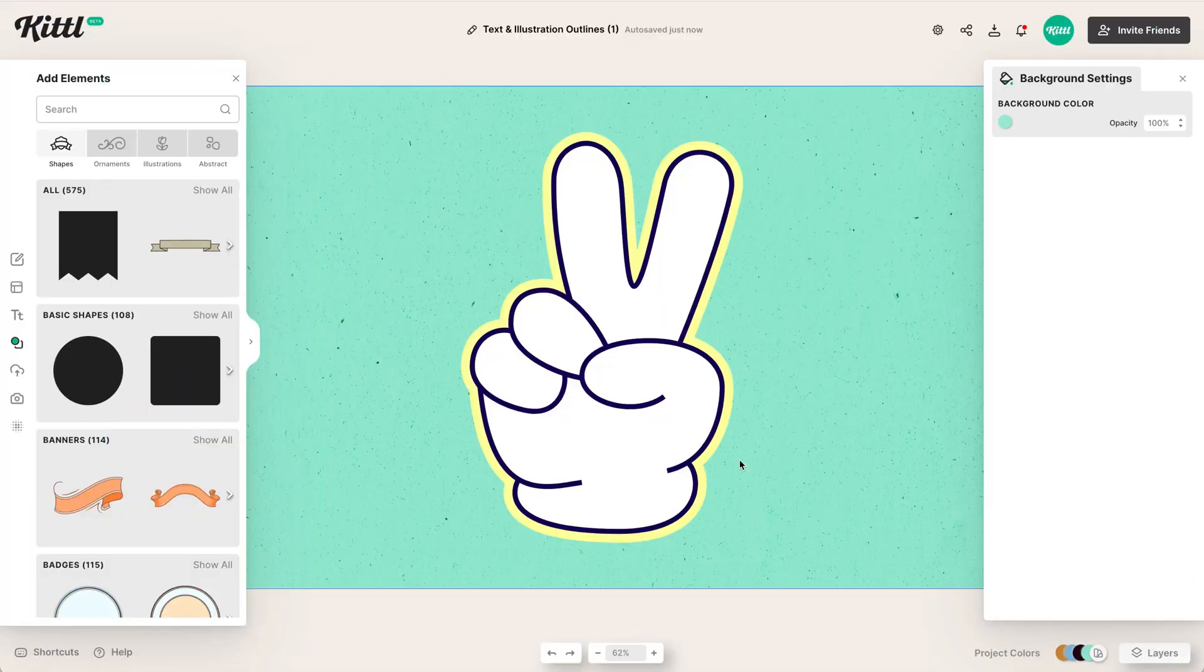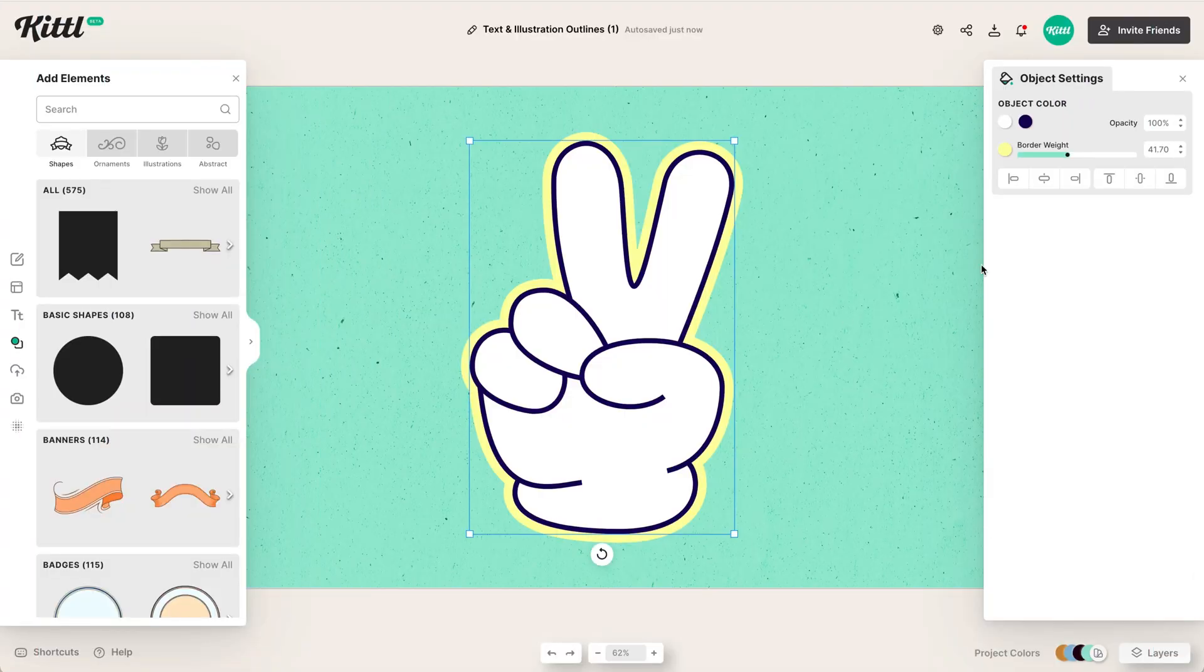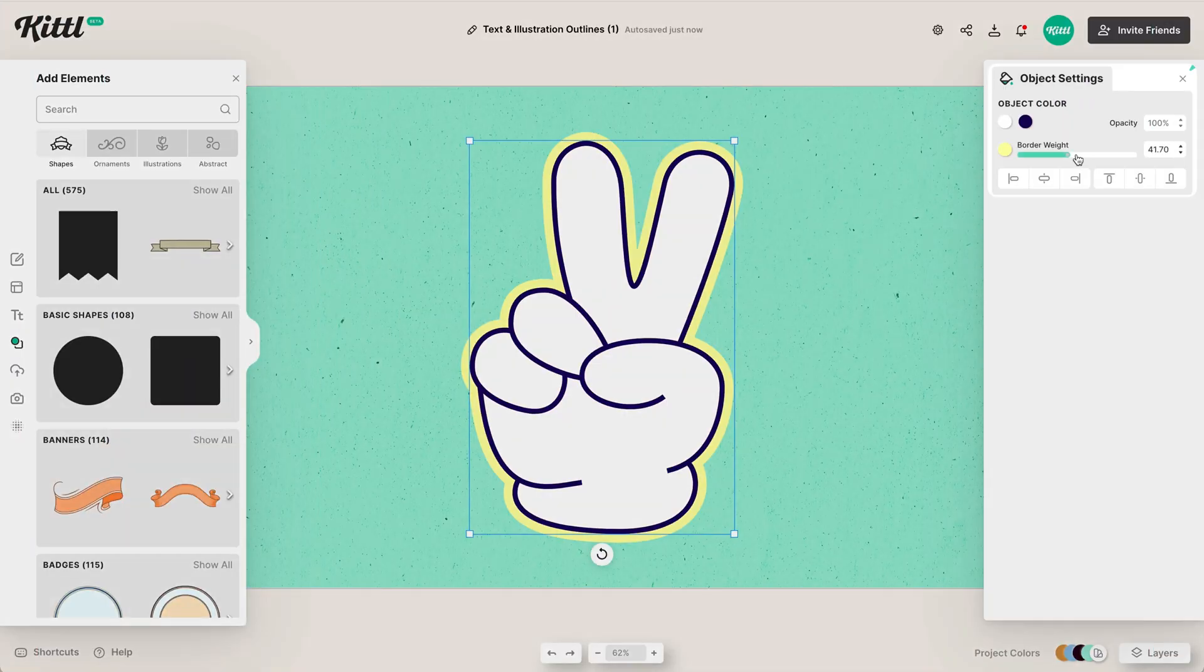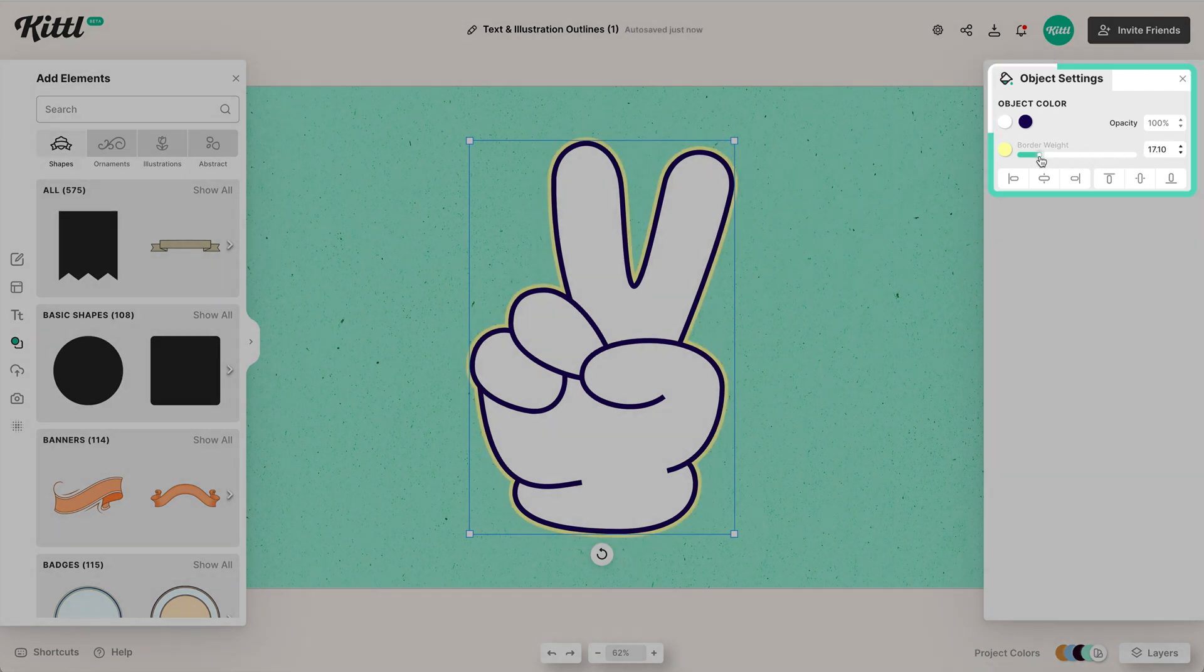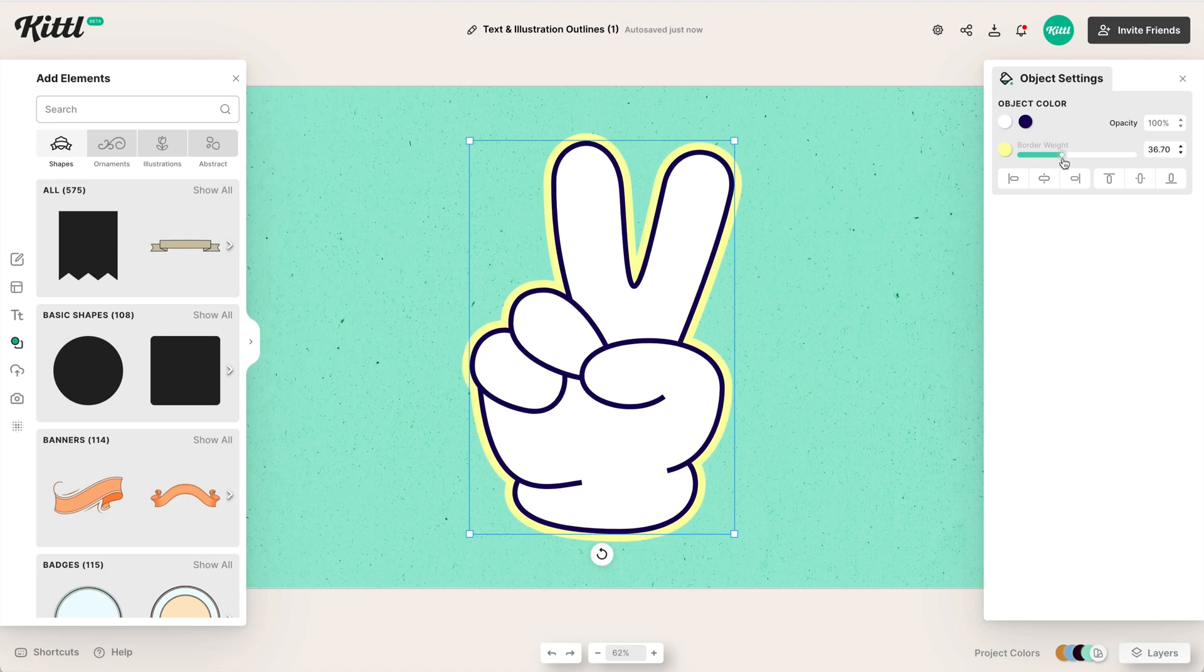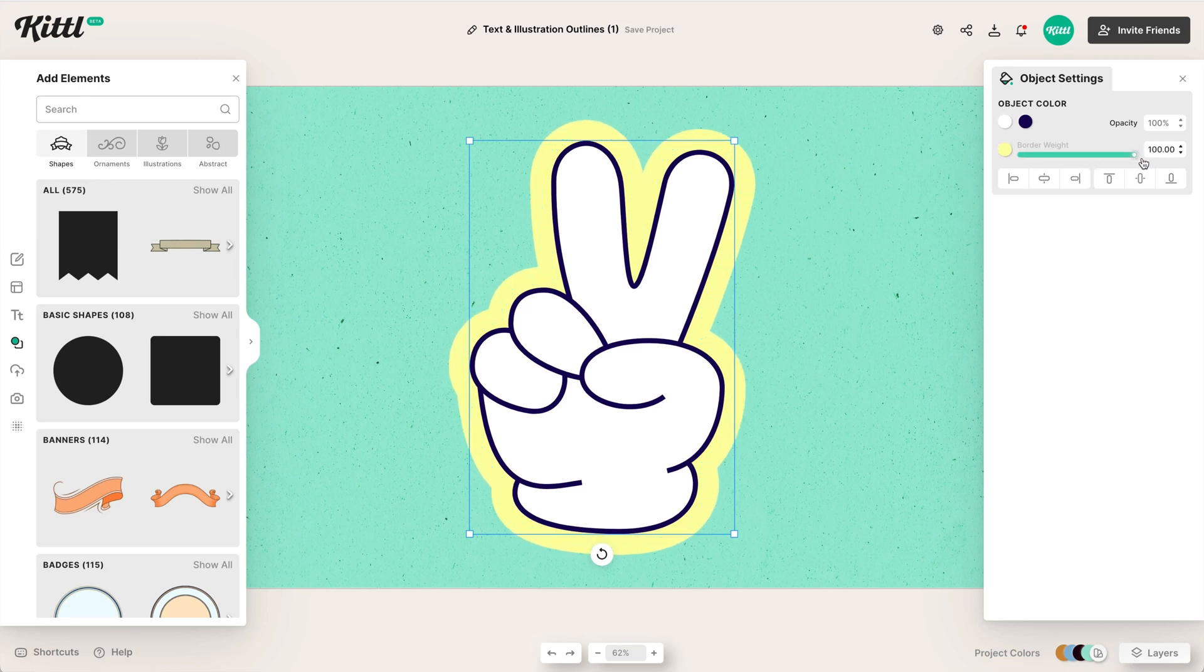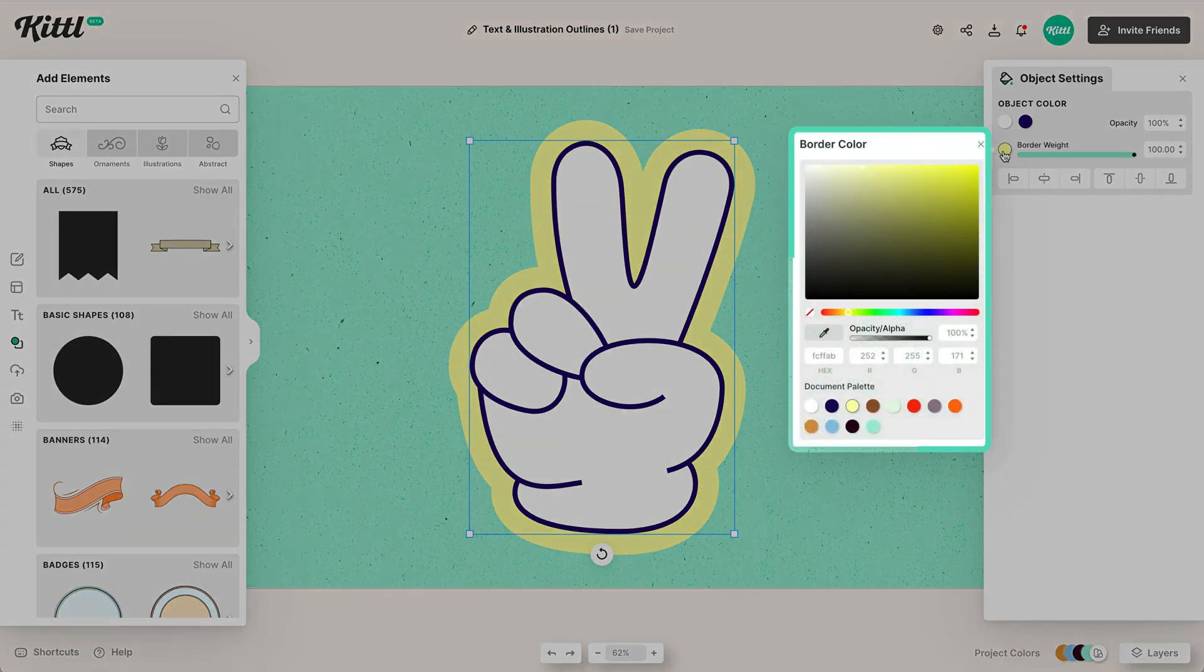So let's jump right into it. As you can see here, I've got an illustration. If I click on it, you can already see there's this border weight here which applies to virtually almost everything in Kittle now. You can see I can slide it around, I can go all the way up to 100 if I want. So you can go from zero to 100.